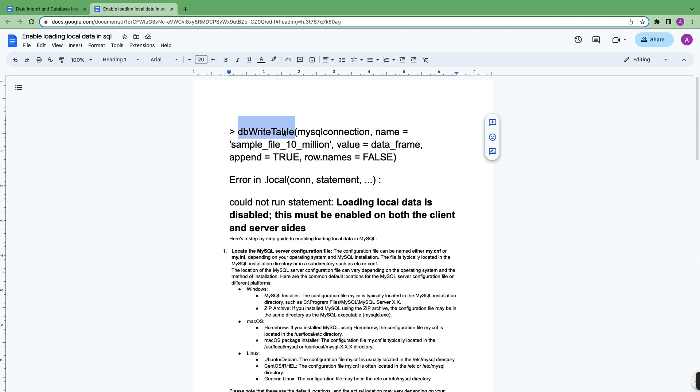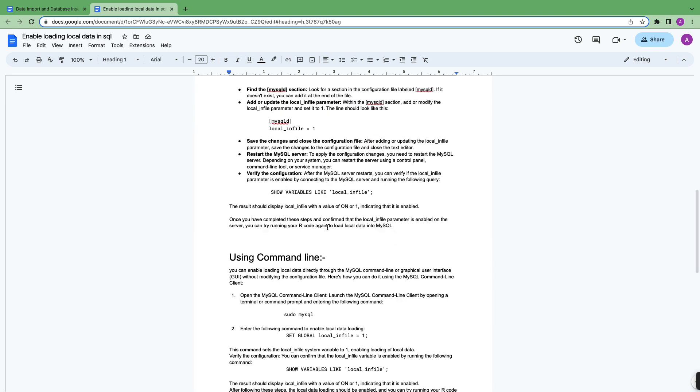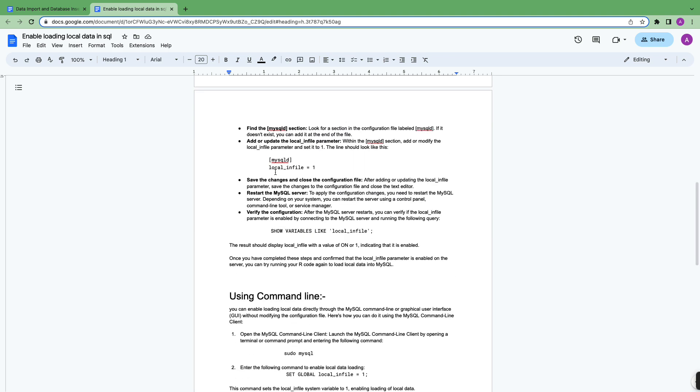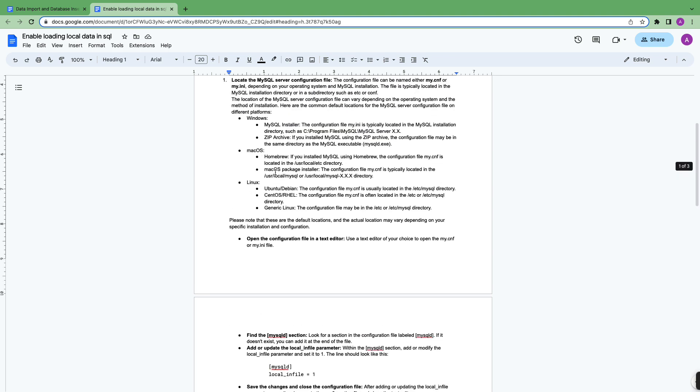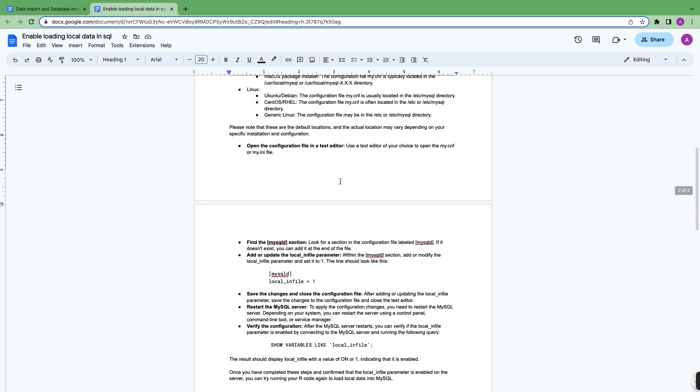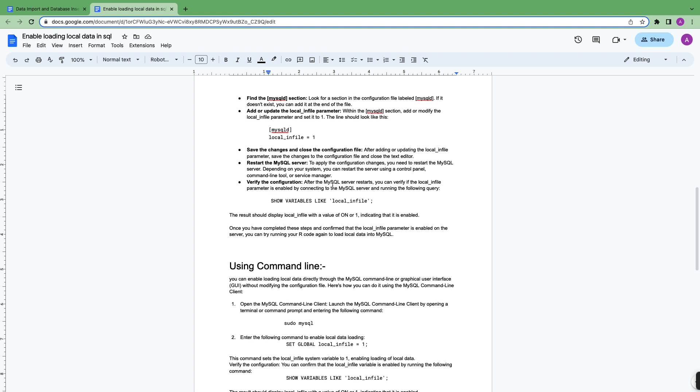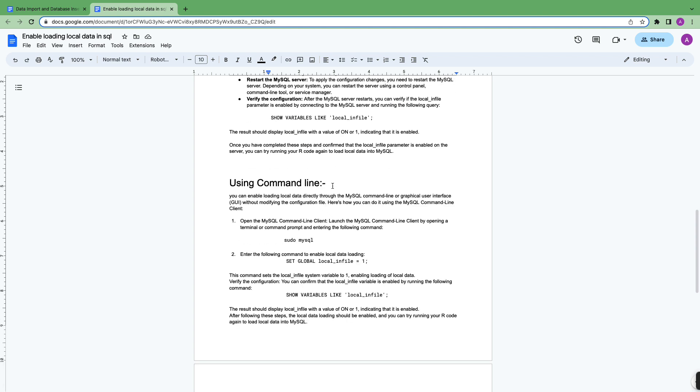It worked in my case. This is how you set your my.cnf. You just have to insert this code. There is another way as well using command line. I'm going to walk you through that as well.